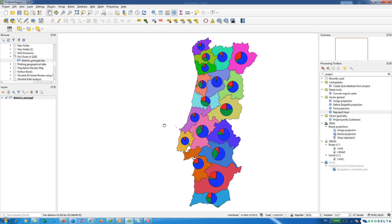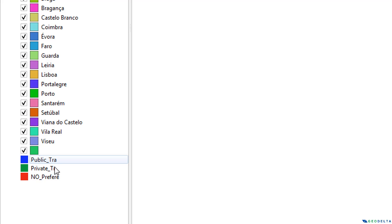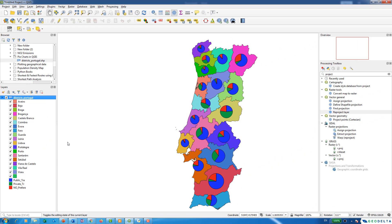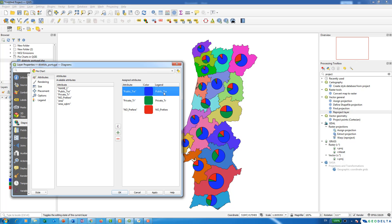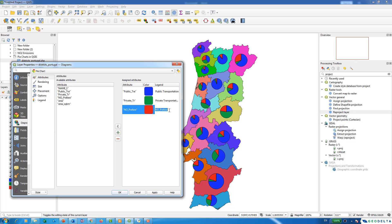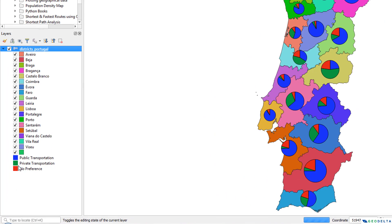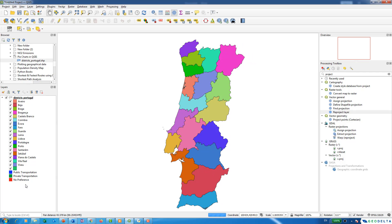If you're adding this to a map layout, you may want descriptive legend labels. Go to Properties, then Attributes, and double-click the legend entries to rename them — for example, 'public transportation', 'private transportation', and 'no preference'. Hit Apply and the legend updates accordingly, so you can use this to create a proper map with a proper legend.